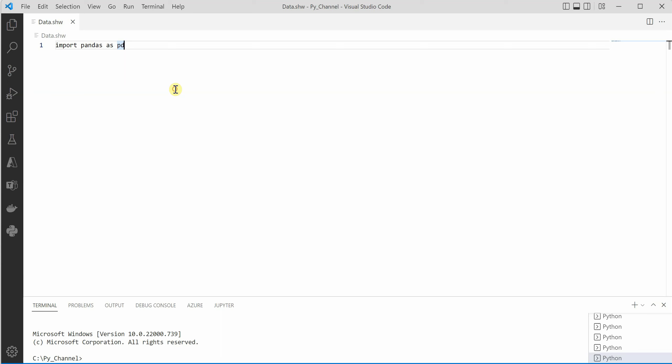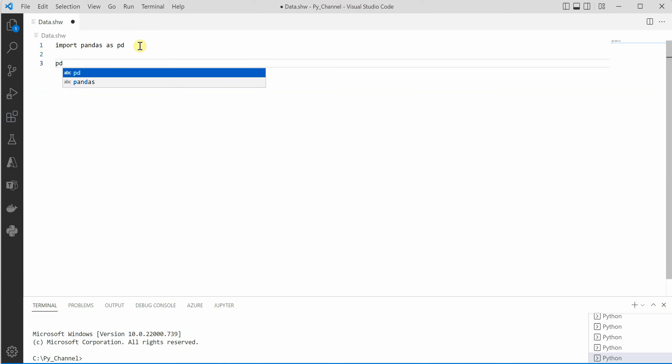So let's see how we can do that. Before that, I can show you if I am doing pd dot, I'm not getting any sort of IntelliSense here. It means right now Visual Studio Code is not aware what this .shw file is.